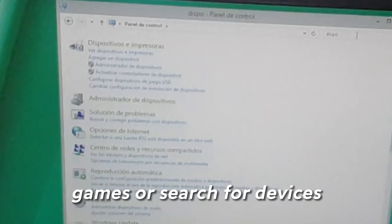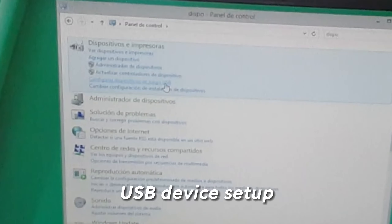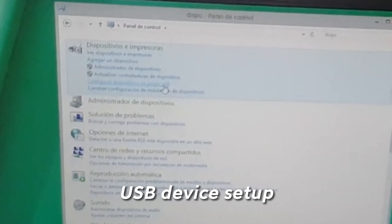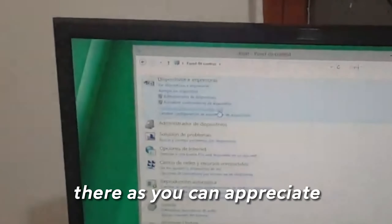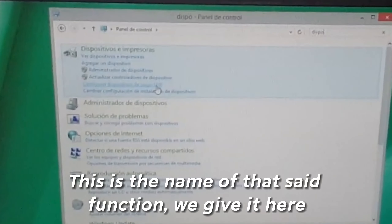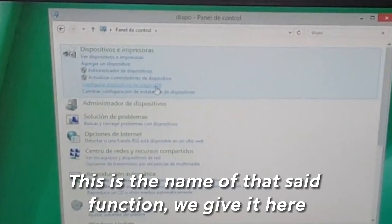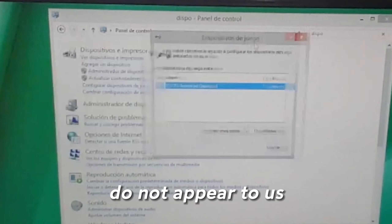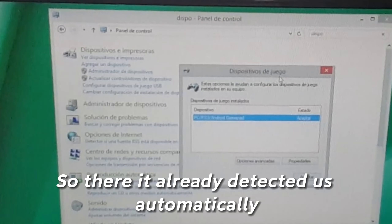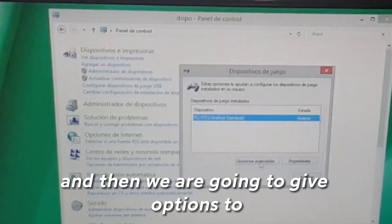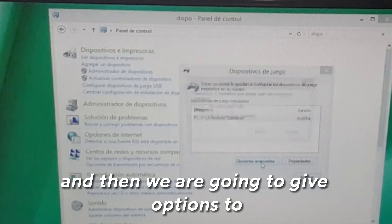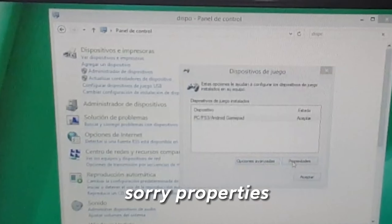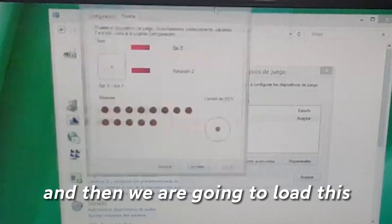Search for games or search for devices — USB device setup. As you can appreciate, this is the name of that function. Give it a click here. It is possible that it may not appear at first, but there it already detected us automatically.